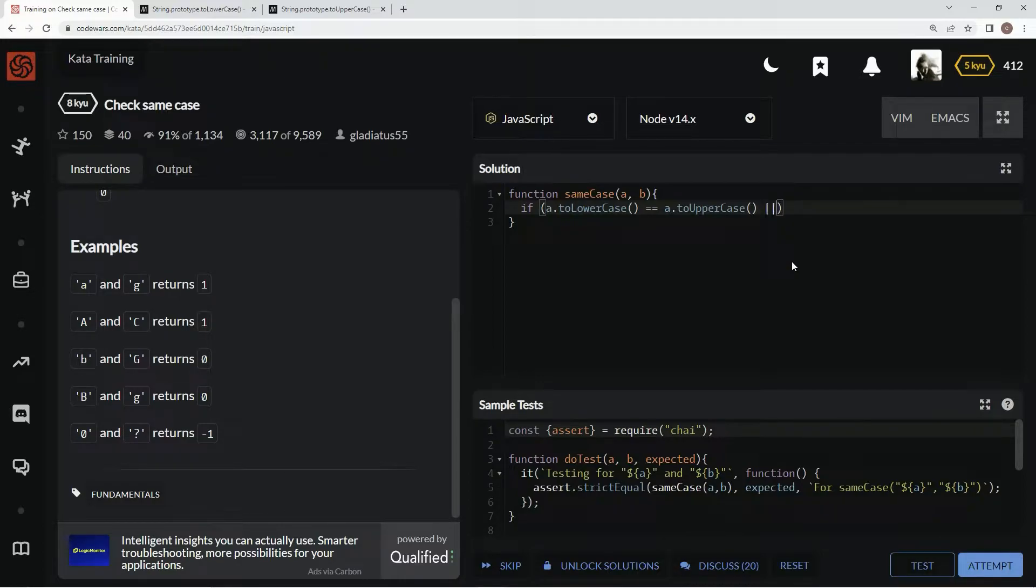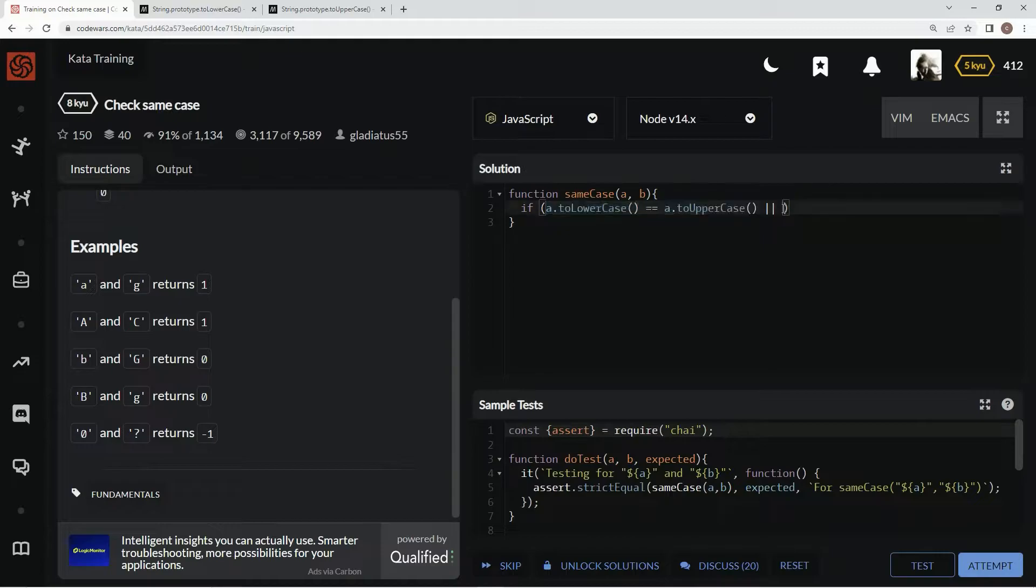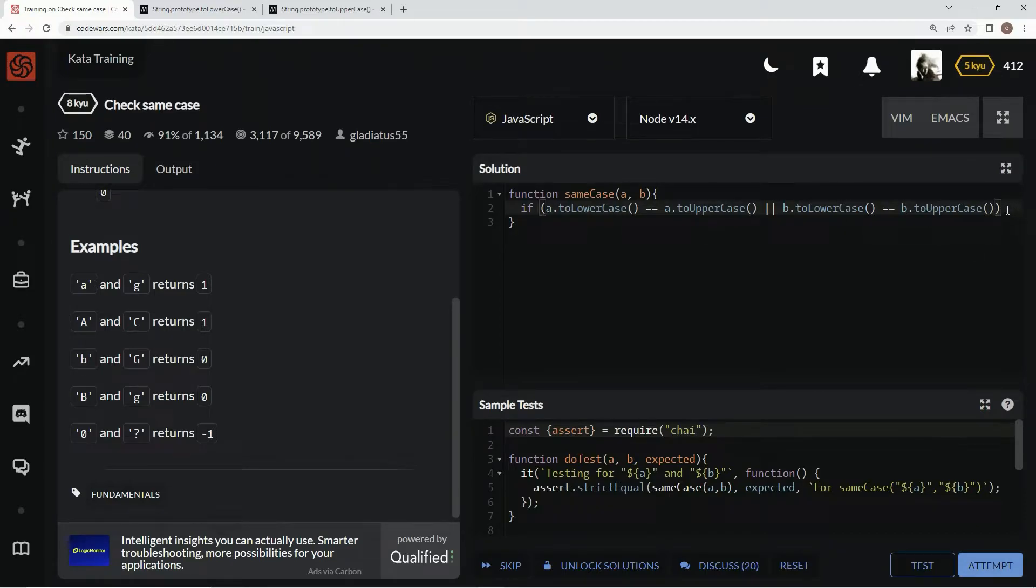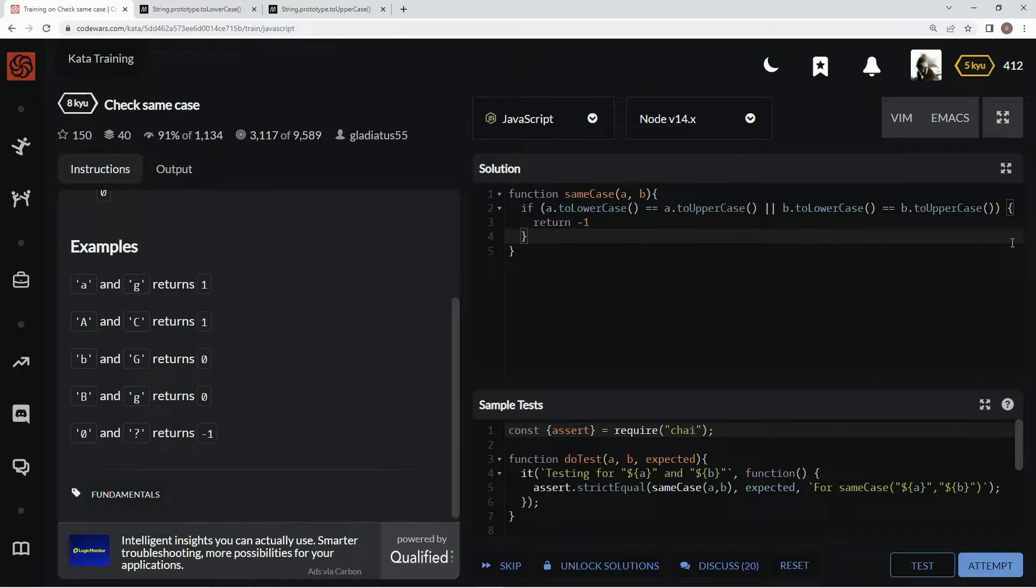And then we're also going to say or, and then we're going to do the same thing for b. So take this, put it here, change this to b, and change this to b. Alright, so now we've got that taken care of. We're going to say, if that's the case, return negative one just like that.